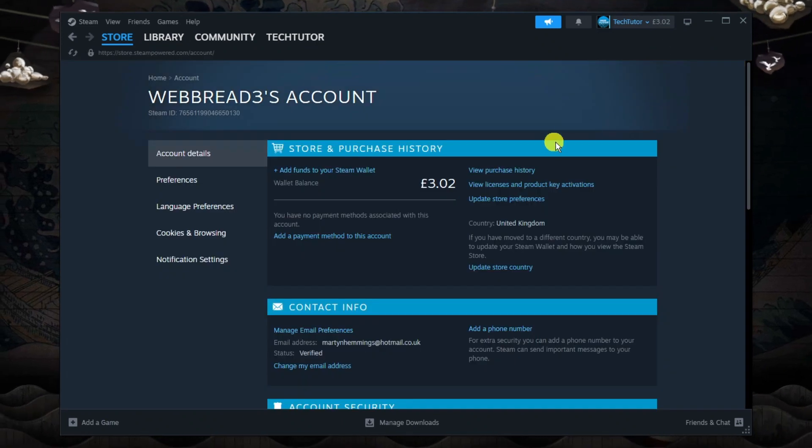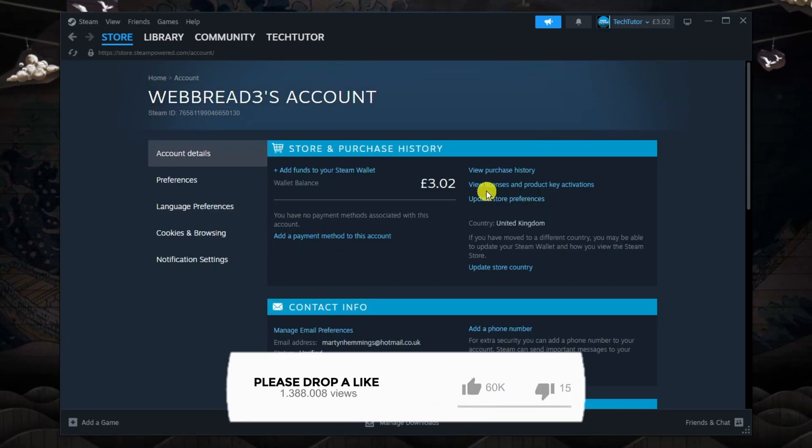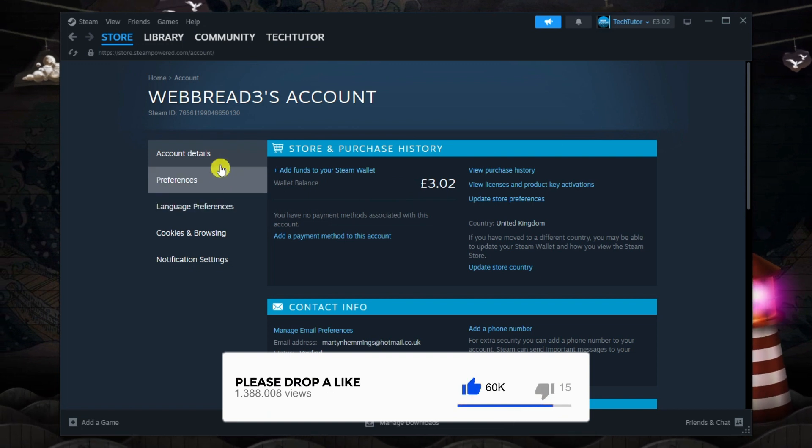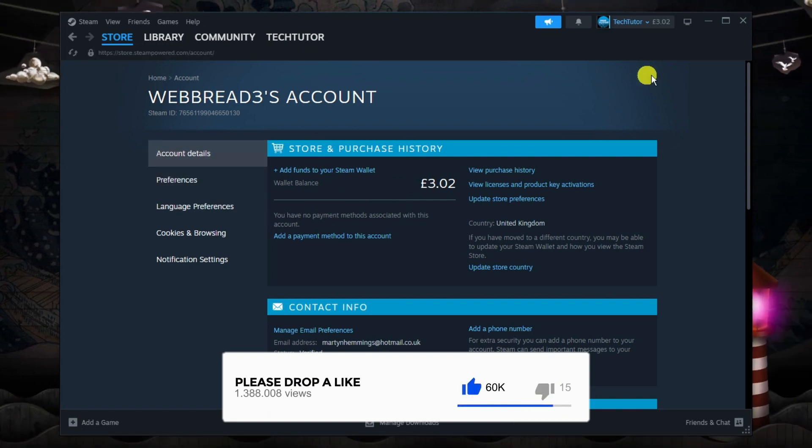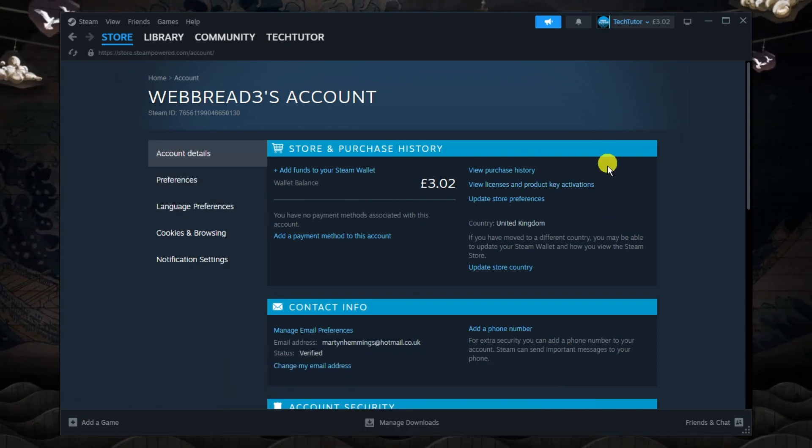From here, what you want to do is make sure you're on a page that looks like this. If you're not, if you come to this menu on the left hand side, click onto account details and that's going to take you to this page.